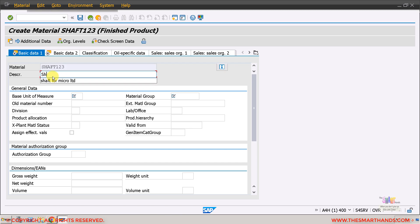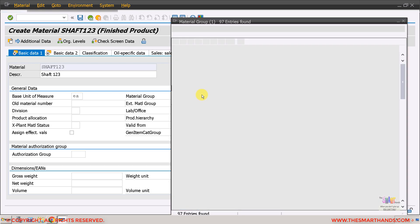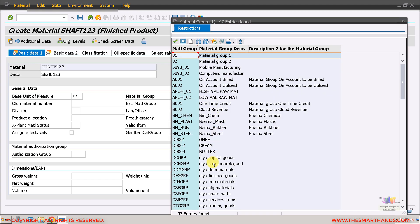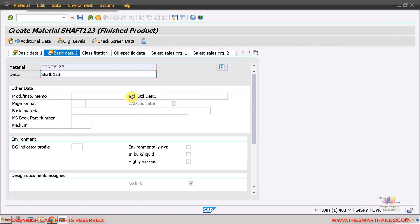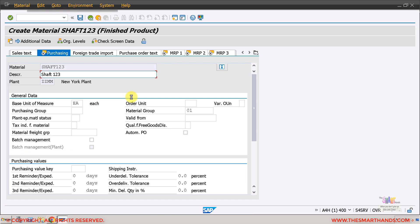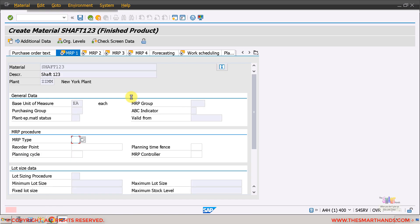Here it's asking me for the description so I will call it shaft 123. Then give it a basic unit of measure, it will be each. Then I will be selecting material group, so select something, anything you like. I'll go through all the mandatory fields first.